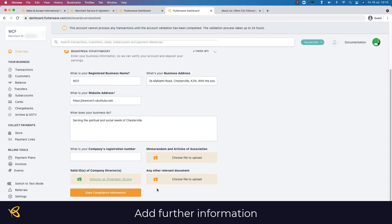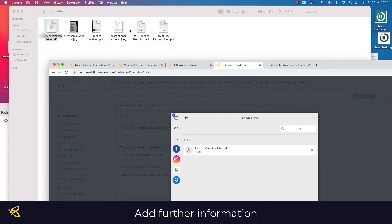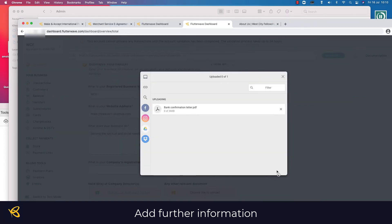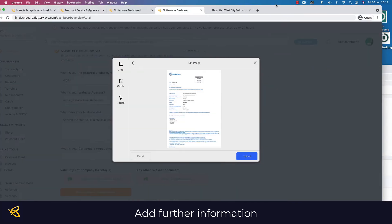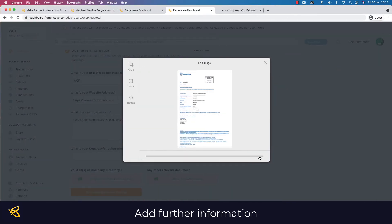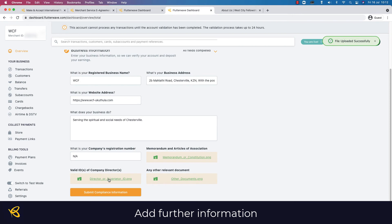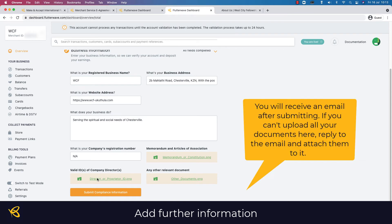Here I would add in the proof of address and proof of bank account. Make sure that you have an attachment for each of these sections in order for the section to be complete.